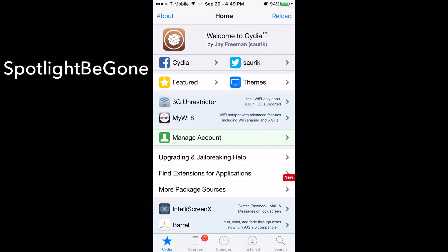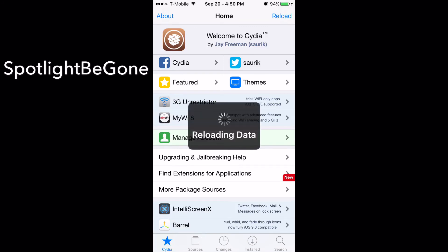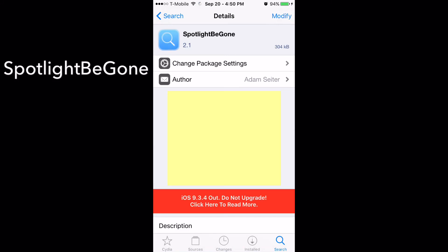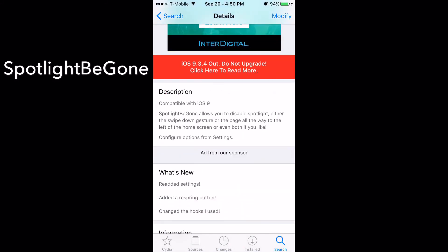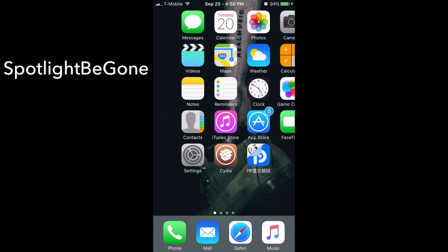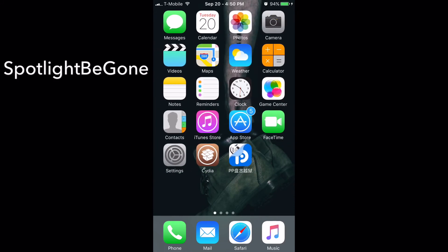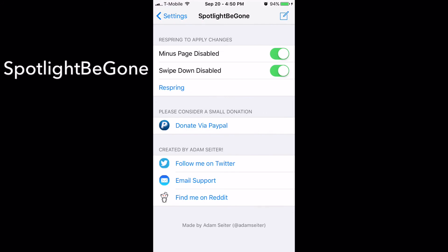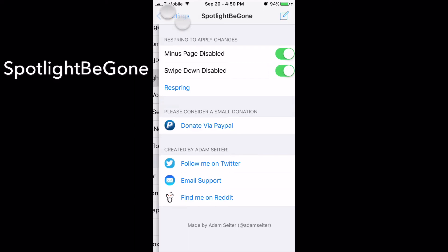My next tweak is called Spotlight Be Gone — no repo needed. Basically it removes the spotlight search because I really don't use it. With it enabled, if I swipe left nothing happens, and if I swipe down nothing happens. In the settings, scroll down to Spotlight Be Gone and I have both options turned on. You can enable just one if you prefer, like only the swipe down, but I like both disabled so I keep both on.